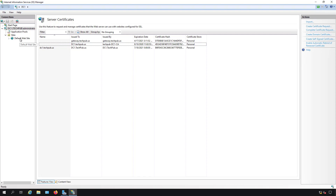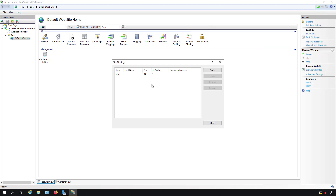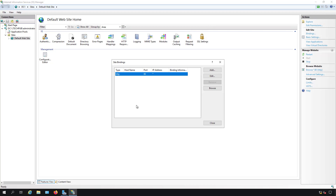Now we're going to go into Default Website and choose Bindings. This links the certificate to the website itself. We already have HTTP on port 80 which is bound, but that's not a secure link.